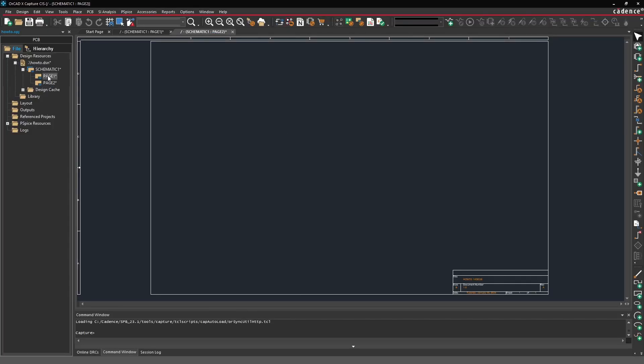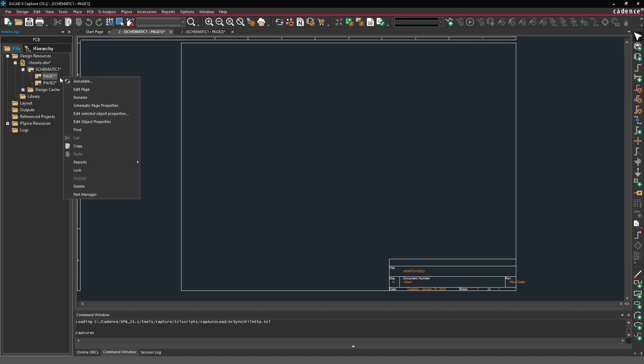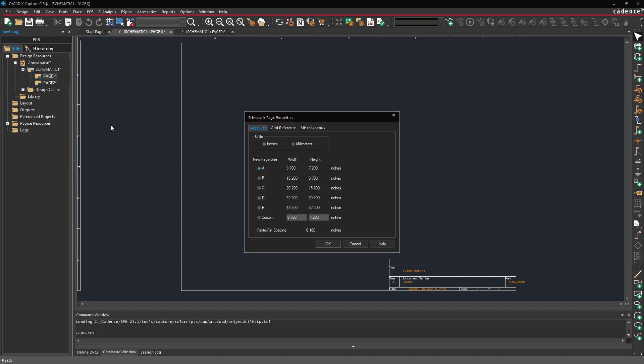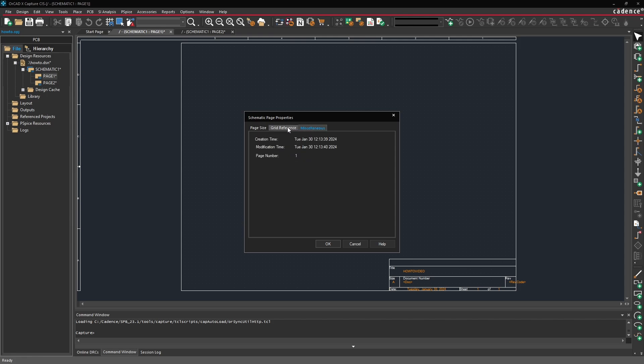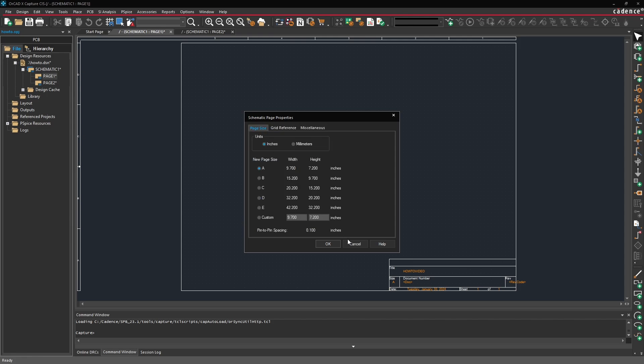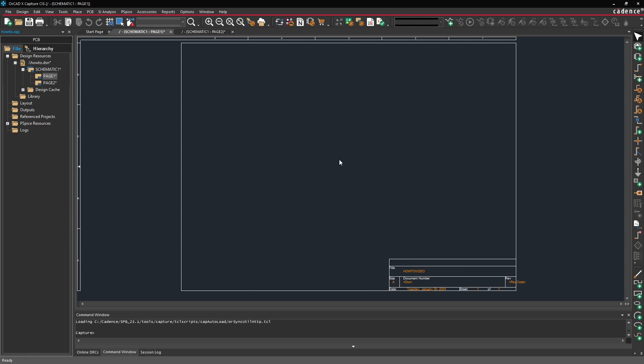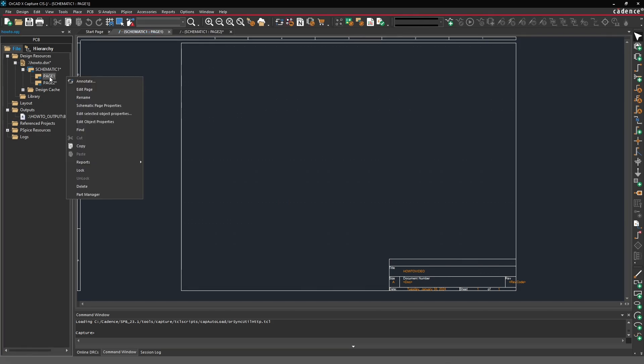Now if we want to edit page 1 we have a couple options. One is that we can right click on page 1 and select schematic page properties and manually set the page size as well as if we want to change anything about the grid or miscellaneous options we can do so here. But instead what we're going to go ahead and do is simply delete our page 1.